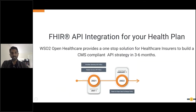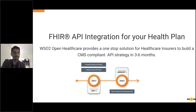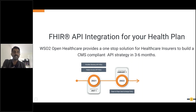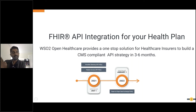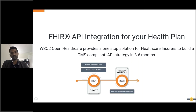What we are presenting is FHIR-based API integration for your health plan. FHIR — F-H-I-R, pronounced 'fire' — stands for Fast Healthcare Interoperability Resources, which falls under the HL7 organization, the Health Layer 7 organization, which is an international standards body. FHIR is also an international standard. The US has adopted it and built certain additions on top. Bottom line, we are providing an Open Healthcare solution that provides a one-stop solution for healthcare insurers to build a CMS compliance strategy in three to six months. This also applies to hospitals, providers, and vendors.